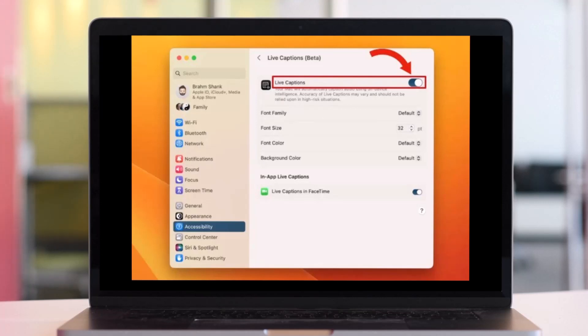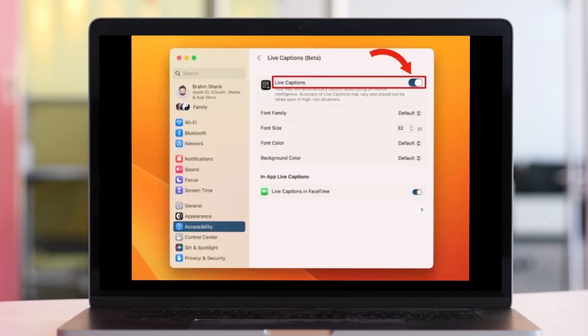That's all it takes to enable live captions on Mac OS Ventura. We hope the video was really helpful, and if it did help you, then make sure to leave a like and subscribe to our channel. If you've got any more questions, feel free to leave them down. Thank you very much for watching and see you soon in our next video.